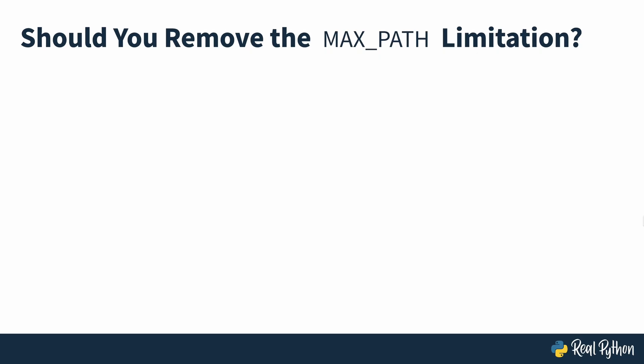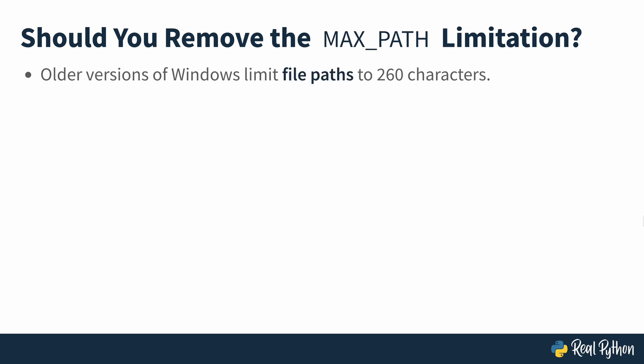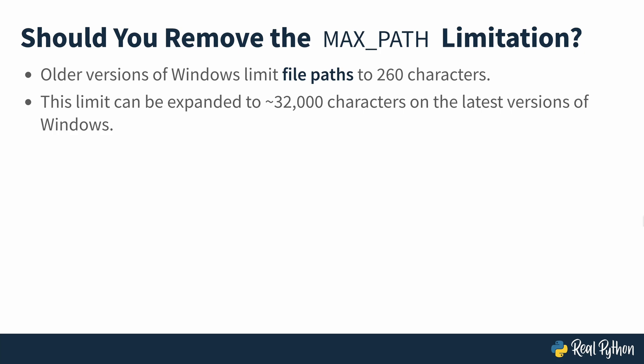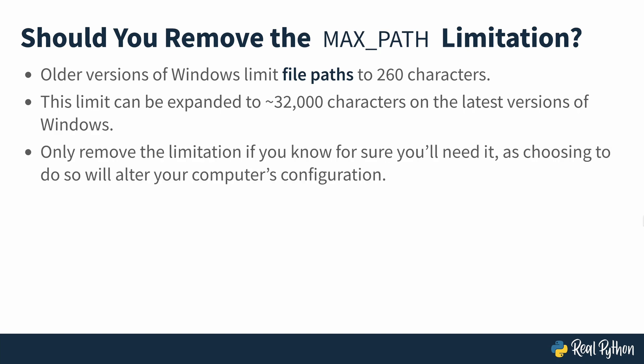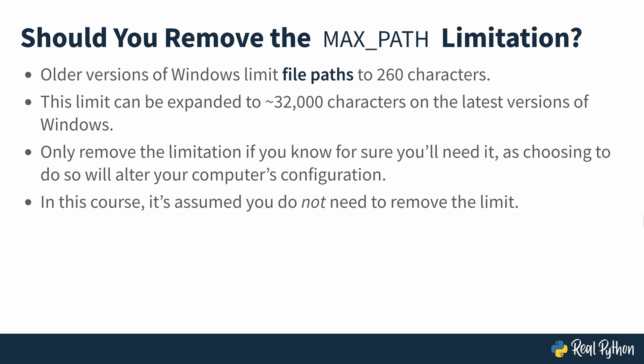So what is this max path limitation and should you remove it? On older versions of Windows, file paths were limited to 260 characters. A file path is a text representation of where a file or folder is located on Windows. It usually starts with C colon, then a backslash and a list of folders containing the file. On the latest versions of Windows, the 260 character limit can be expanded to about 32,000 characters. But you should only remove the limitation if you know for sure you'll need it, because doing so will alter your computer's configuration. In this course, it's assumed you do not need to remove the limit, so we won't be selecting that option.